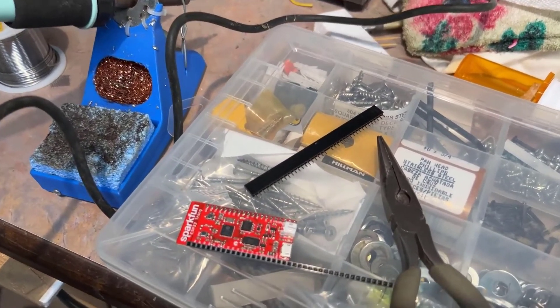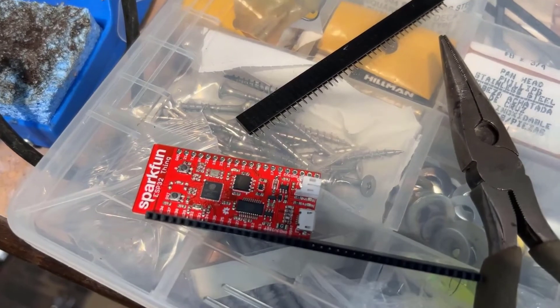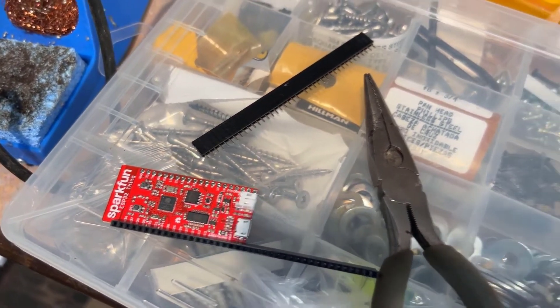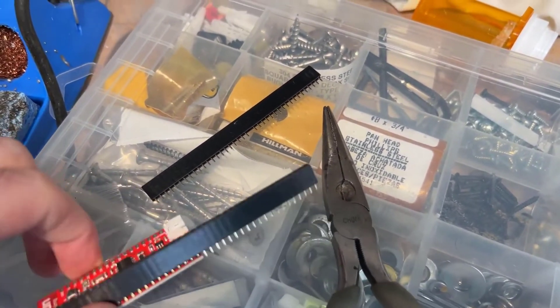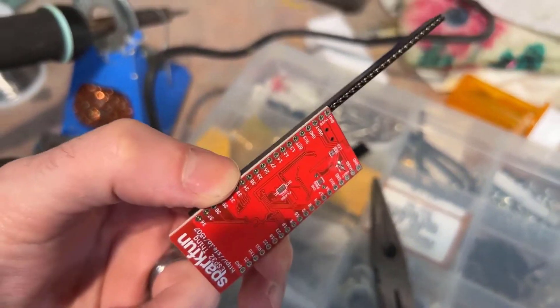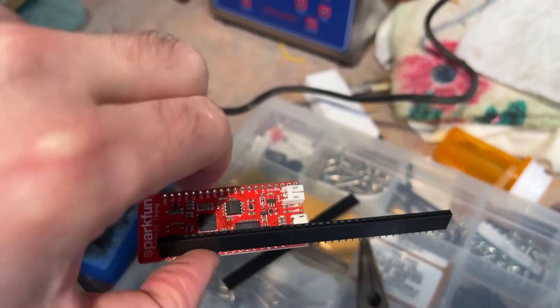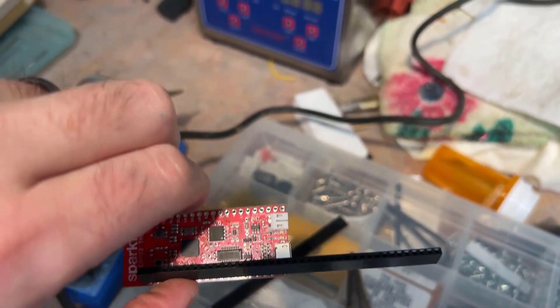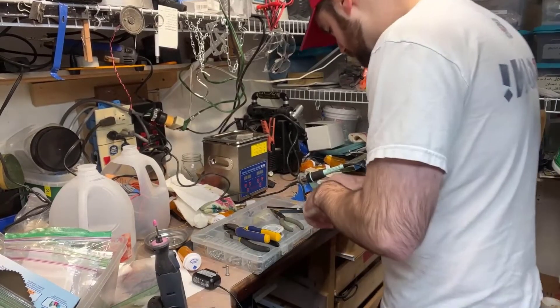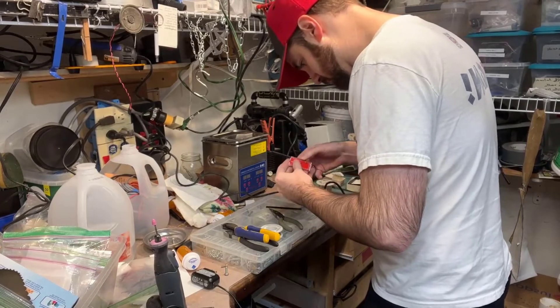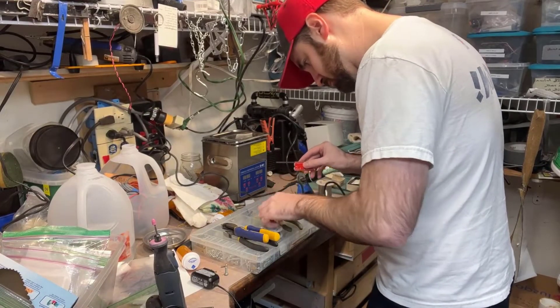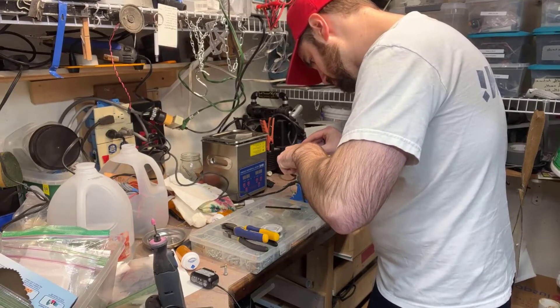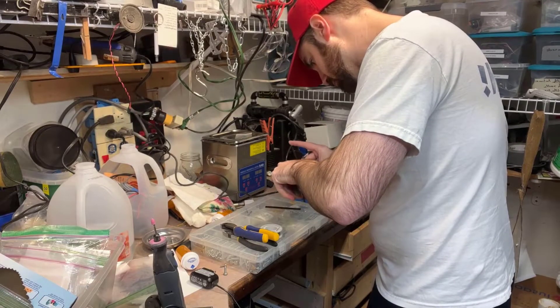Then we take the female and male headers here and we solder them to the ESP32 Thing. This way we can use jumper wires and wire up everything with our controller to our LED matrix. What you can do with these headers is they are a bit long, you can just get some wire cutters and snap them.